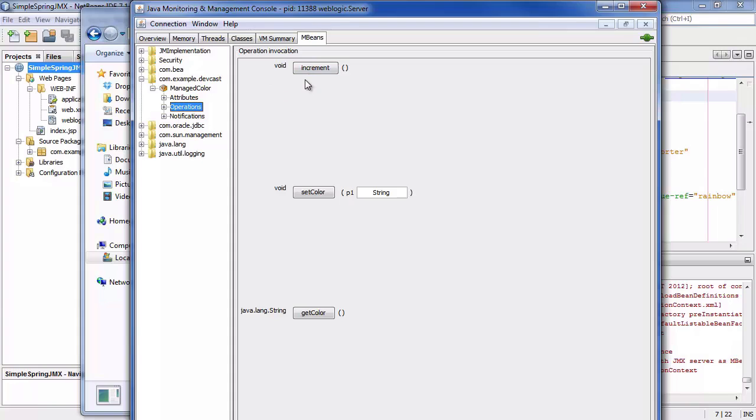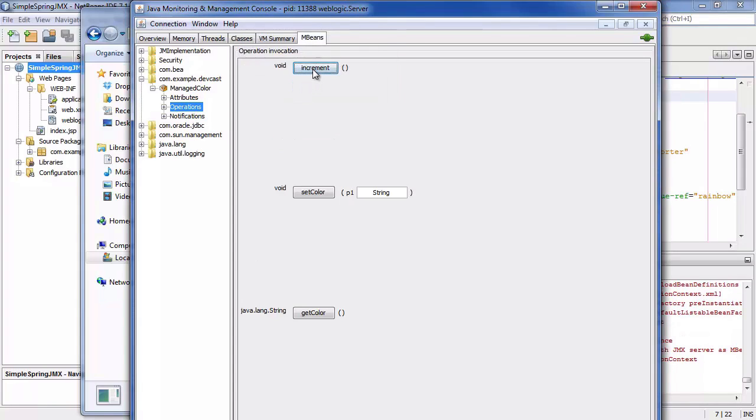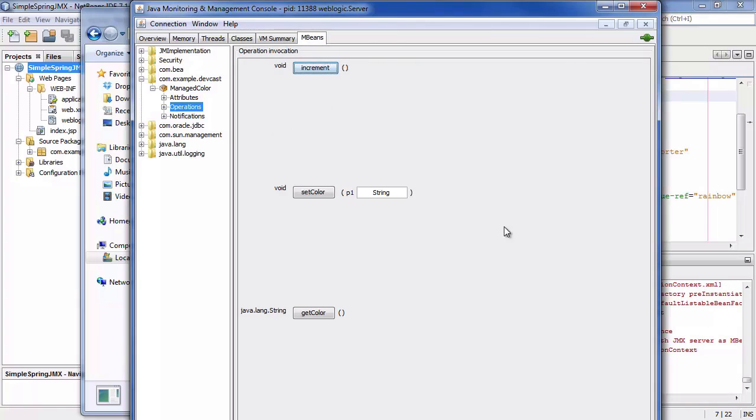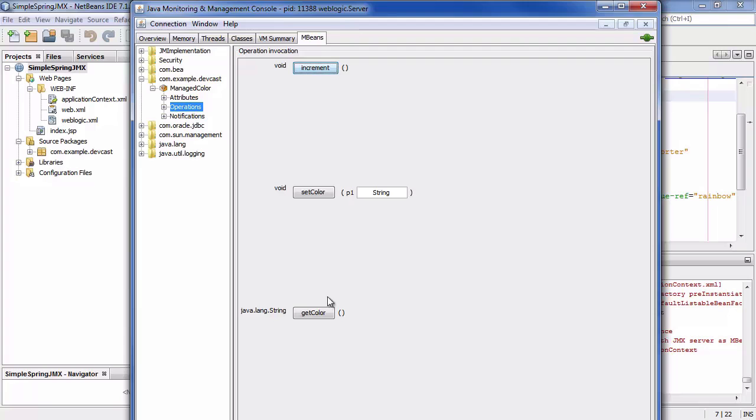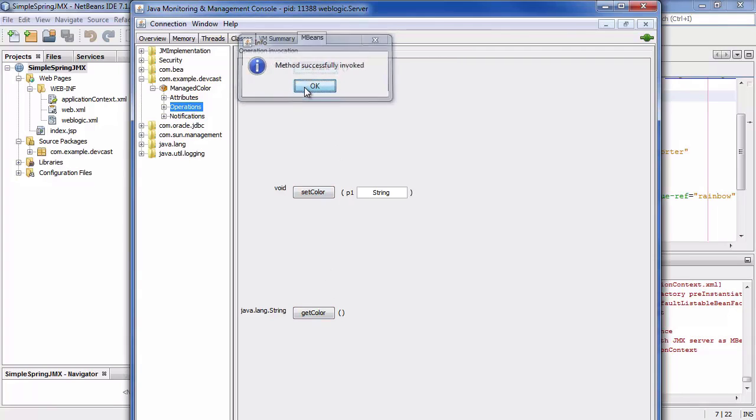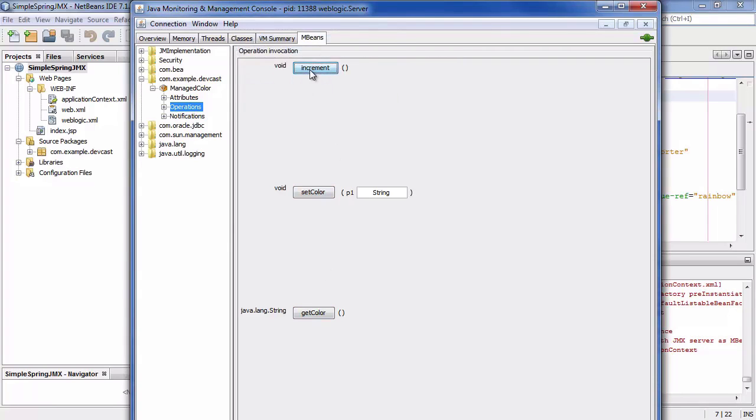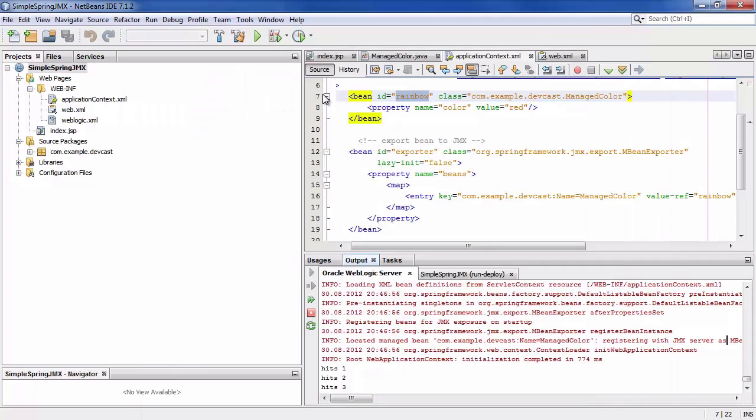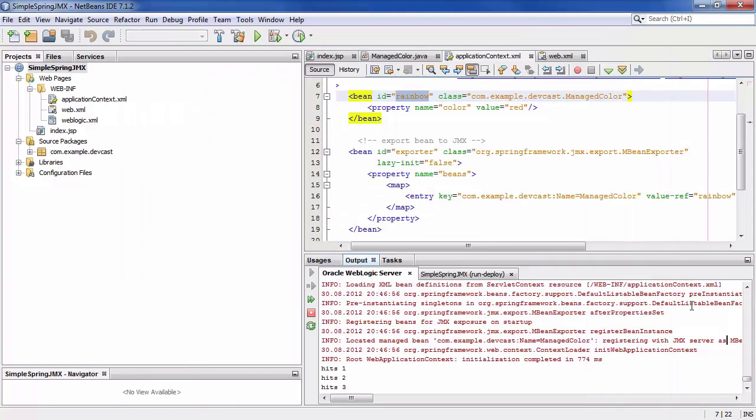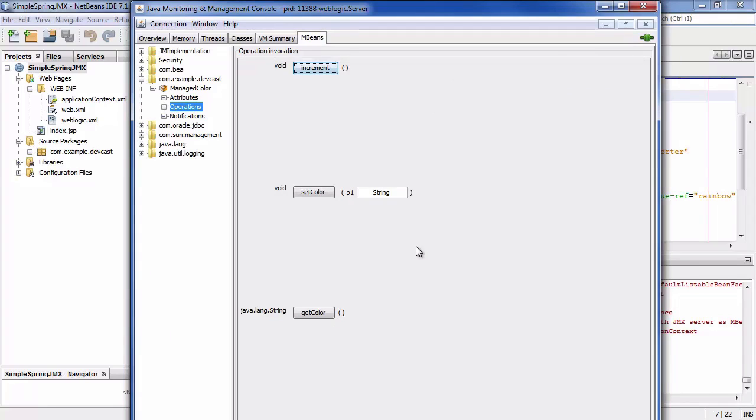Now if I click on increment it says method successfully called. I click again and you can see what's happening here. It's saying hits one two and it's incrementing. It's counting the increments.